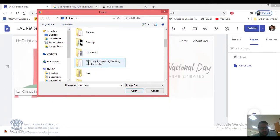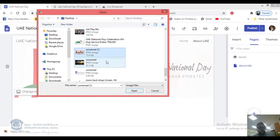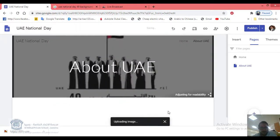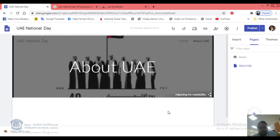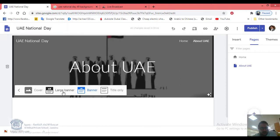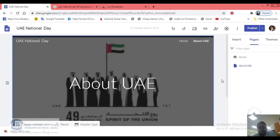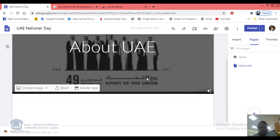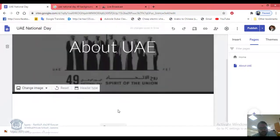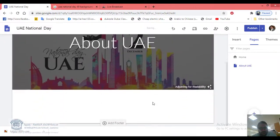I have a folder called 'UAE National Day Photos' — I already have some photos here. You can select one to use. Make the banner larger so you can see the full photo. If the picture isn't clear, change it to one that looks nicer — make your website always look nice.